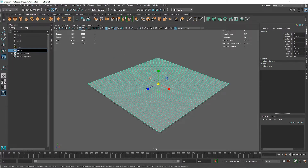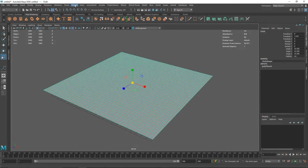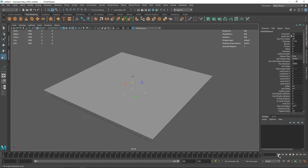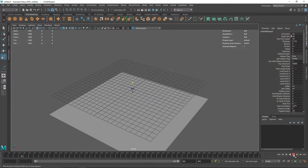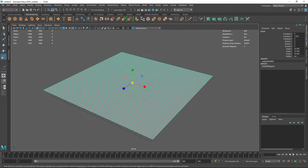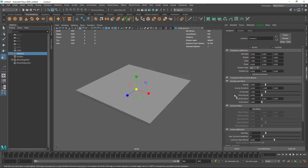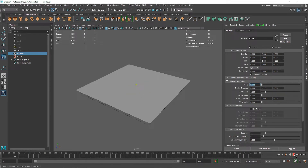I'll go to the outliner, name this 'cloth', then switch from the modeling menu to the FX menu and create an nCloth. If I play this, the cloth falls as usual. I'll go to the nucleus node and set gravity to zero — that will stop the plane from falling since there's nothing pulling it down. That solves one problem.